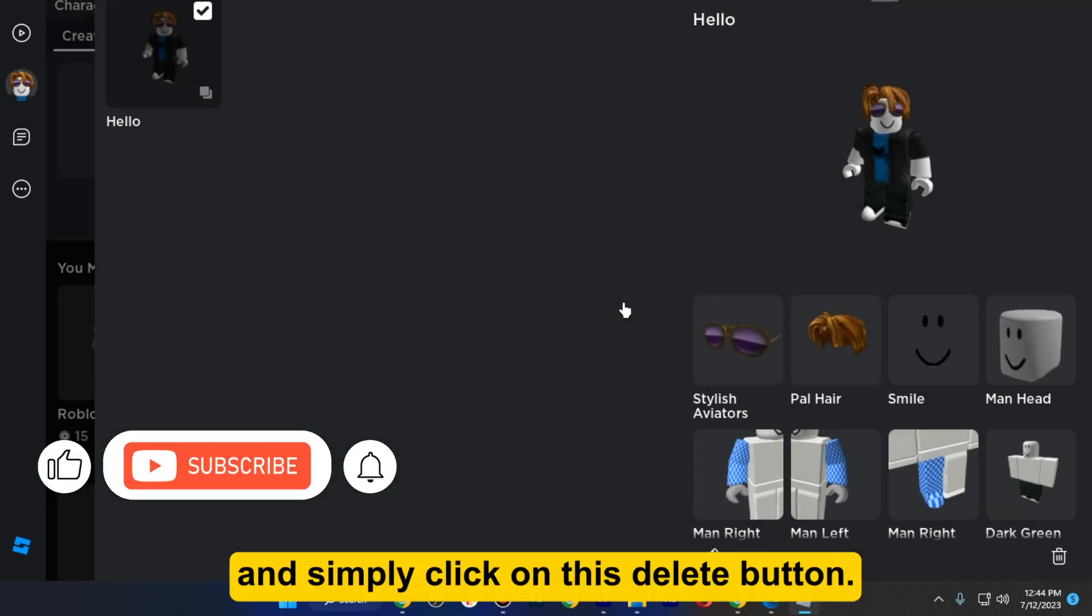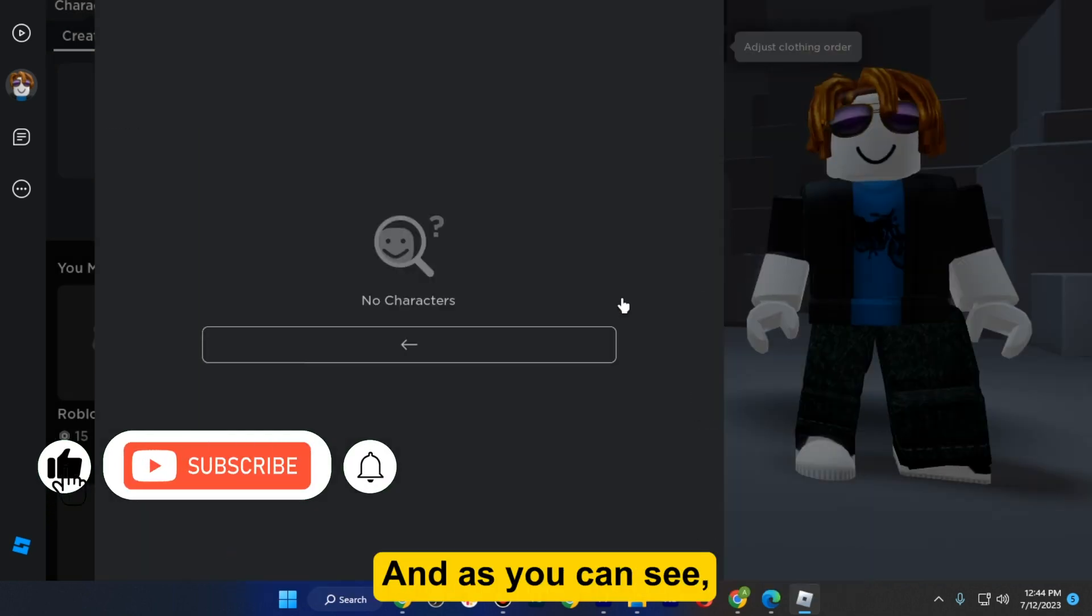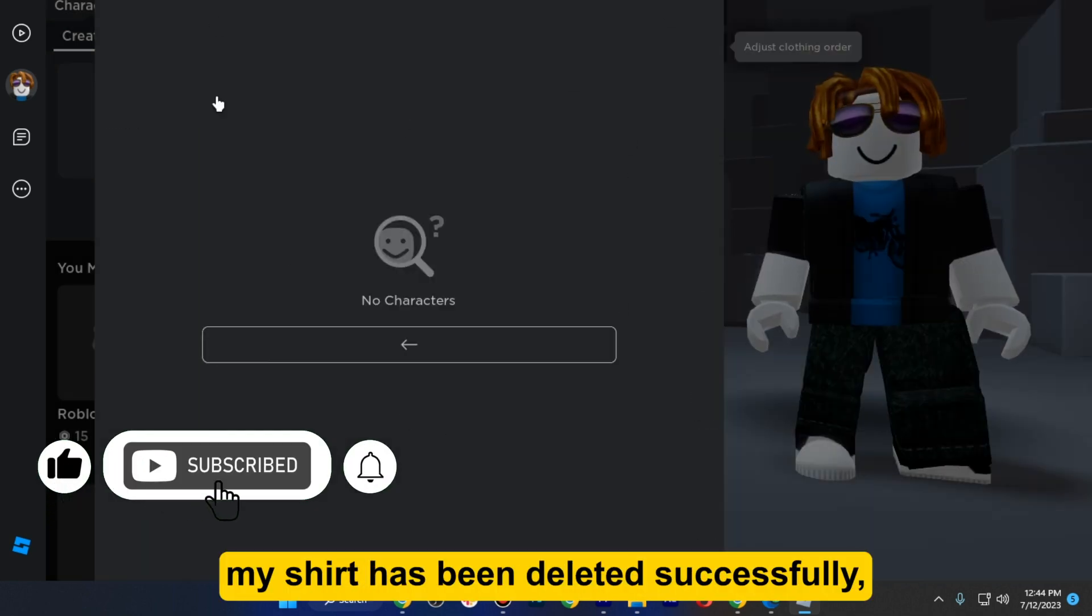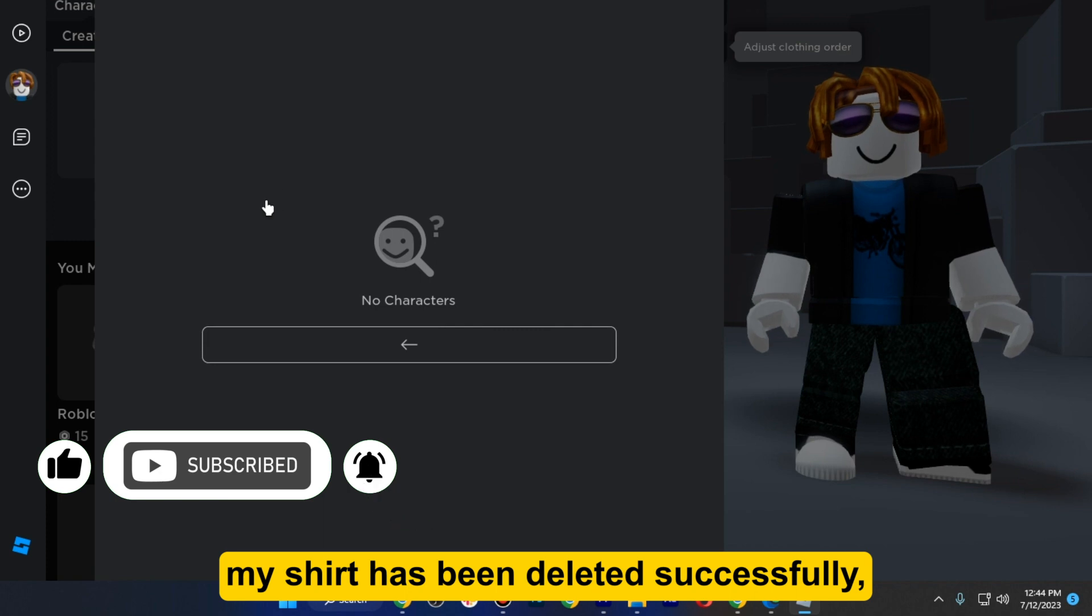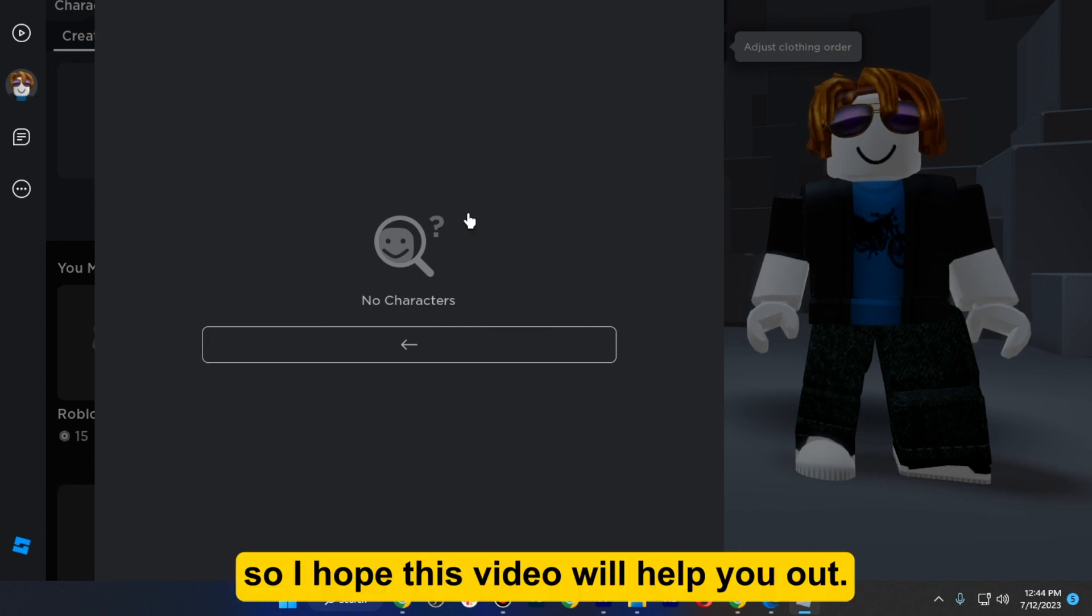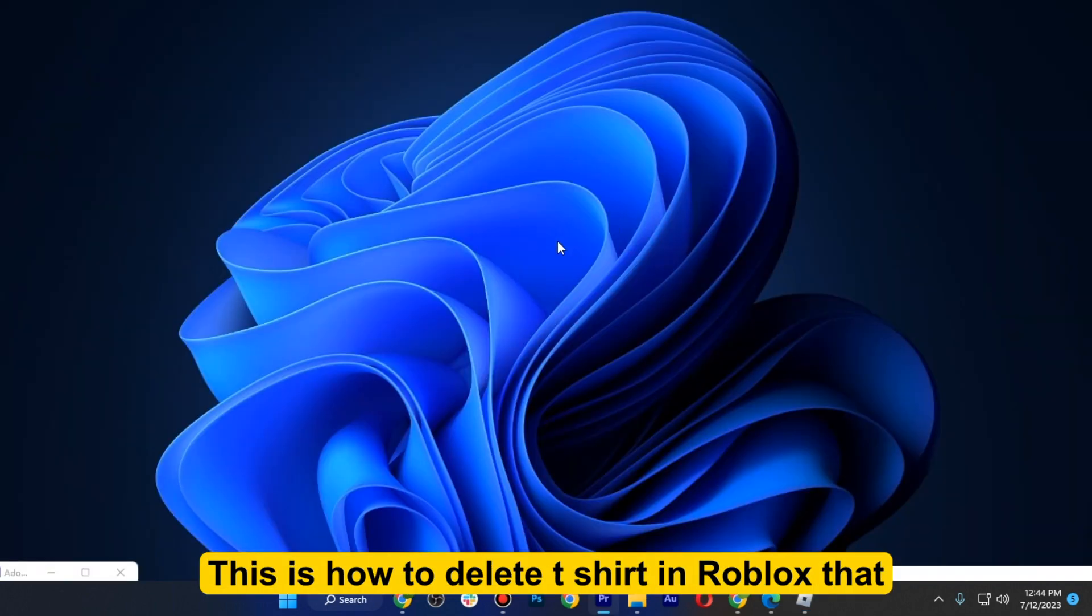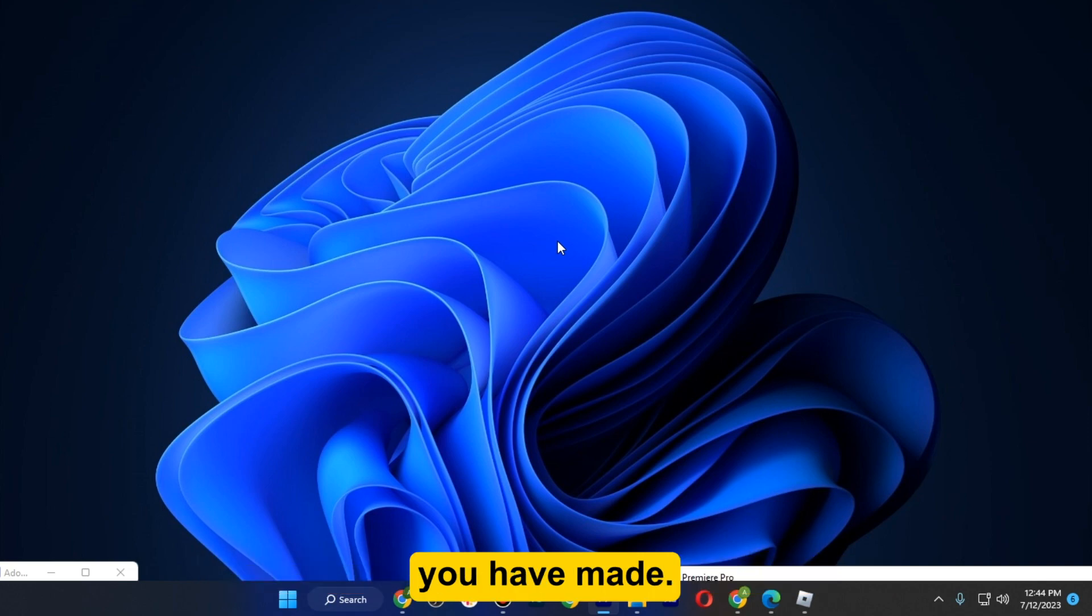Simply click on this delete button and as you can see, my shirt has been deleted successfully. So I hope this video will help you out. This is how to delete a t-shirt in Roblox that you have made.